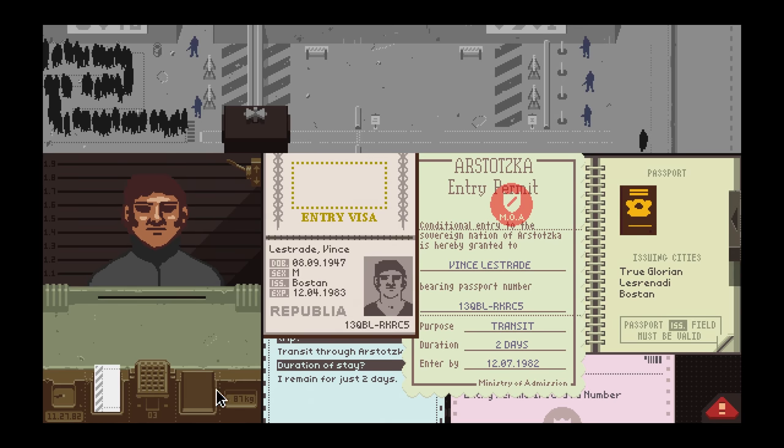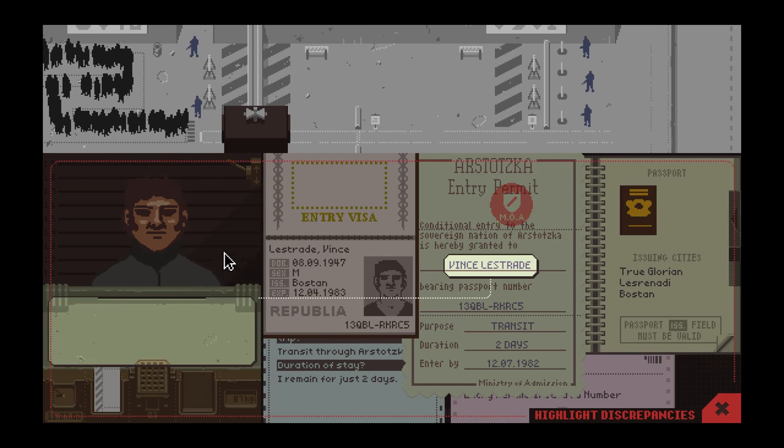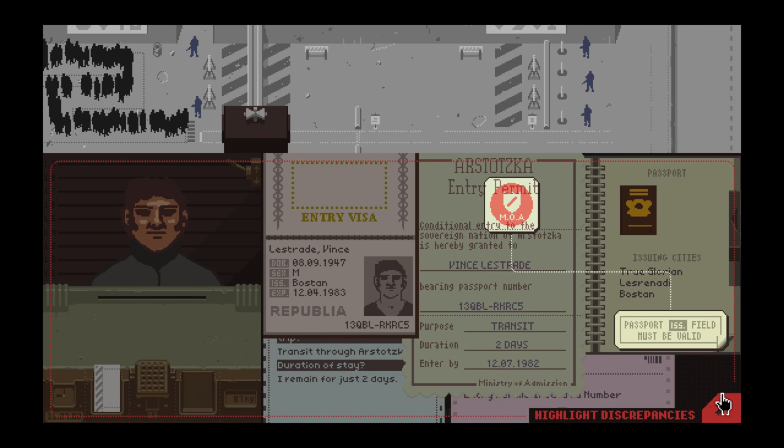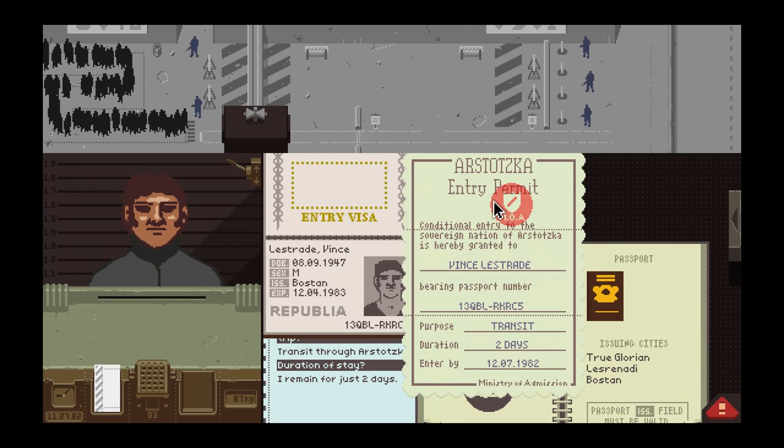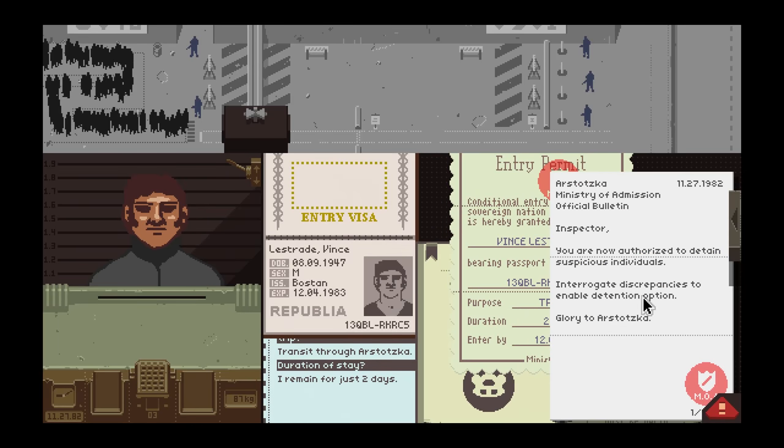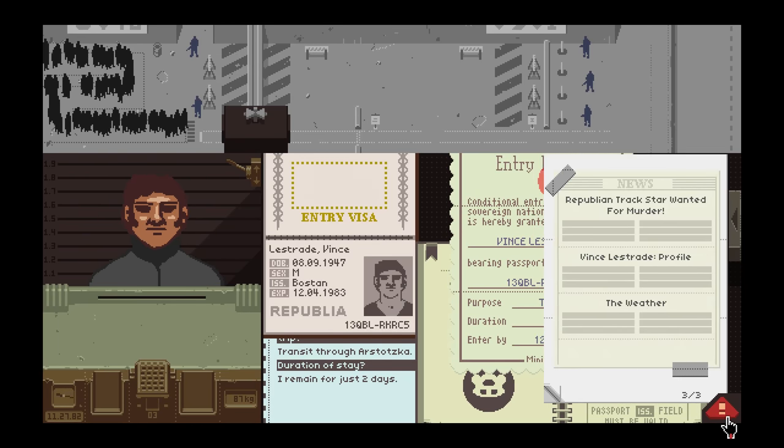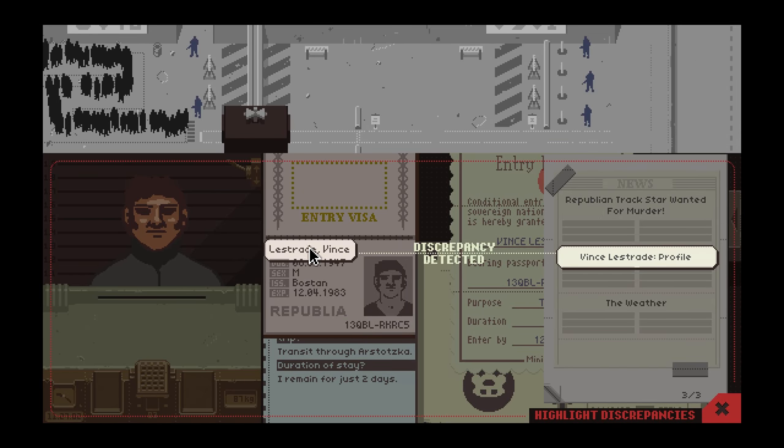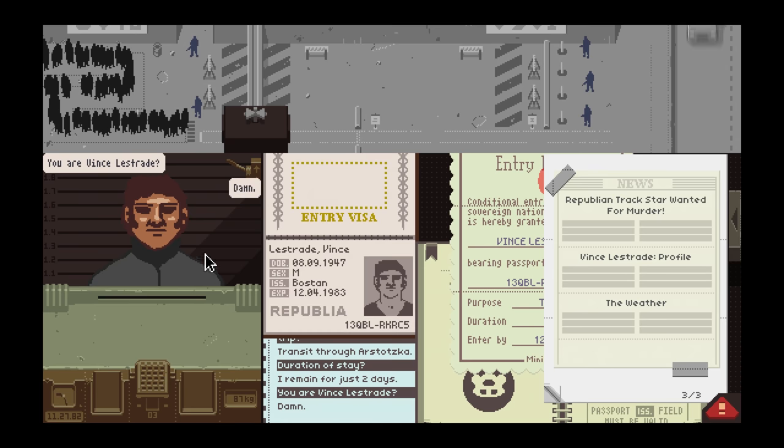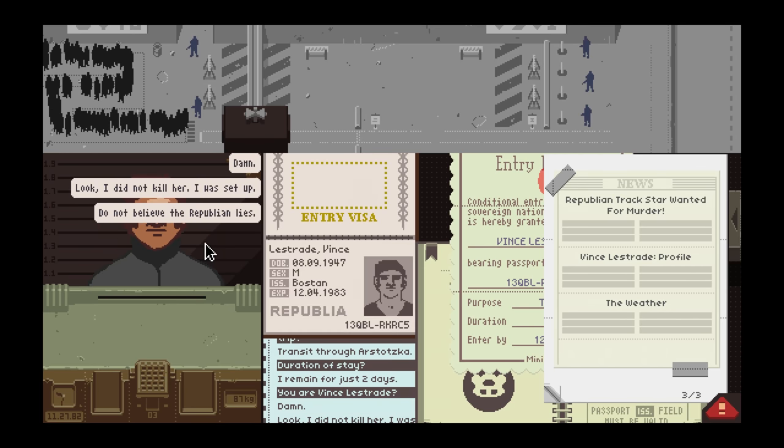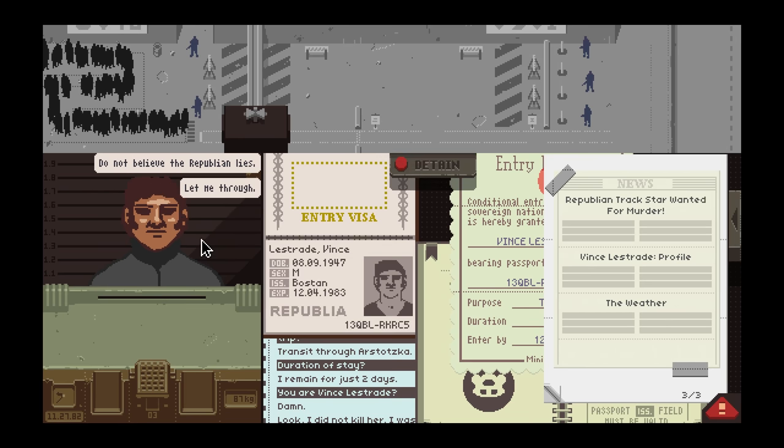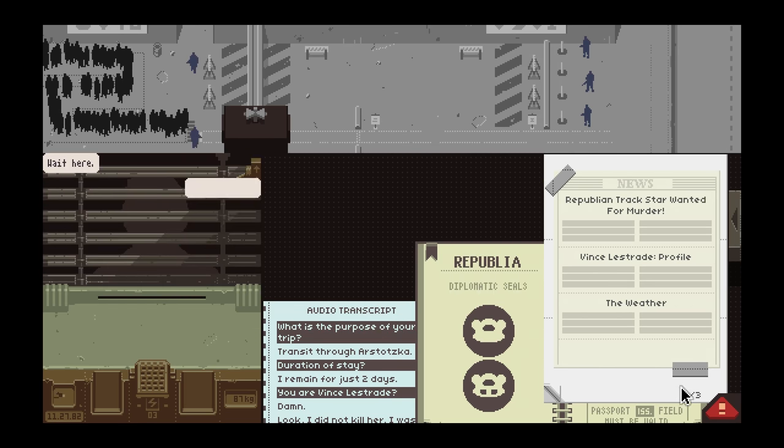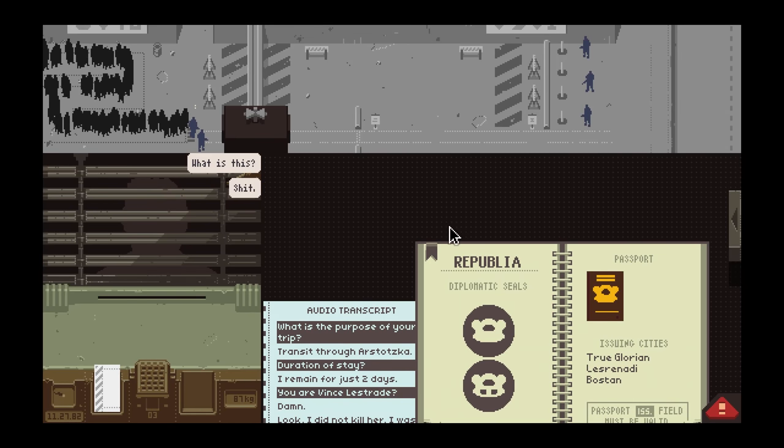Wait, I got problems. I'm panicking. How do I... yes! Vince Lestrade? Damn. Look, I didn't kill her, I was set up. Do not believe the Republican lies. Let me through. Not today, big boy. These news articles we're going to have to whip out from time to time.